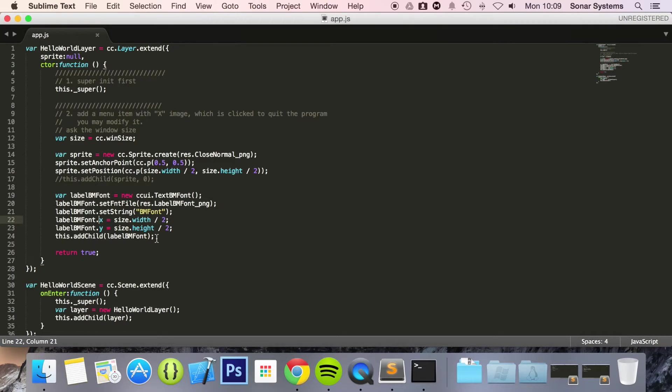You can use a tool such as Glyph Designer to create fonts for label BM fonts.